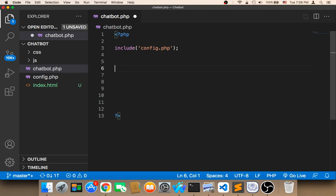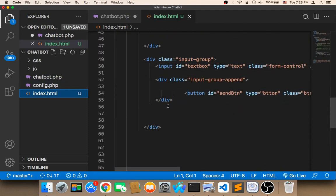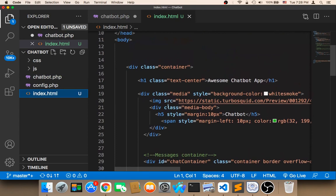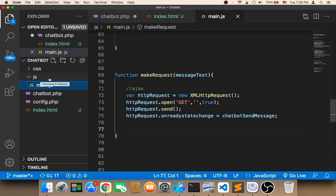The next step is that we need to get the text message that the user sent. So we need to get it from the index. Remember in the index we have the make request function — actually the function is in main.js. In main.js we have the make request function. This function will connect to the chatbot and send the message from JavaScript to PHP.